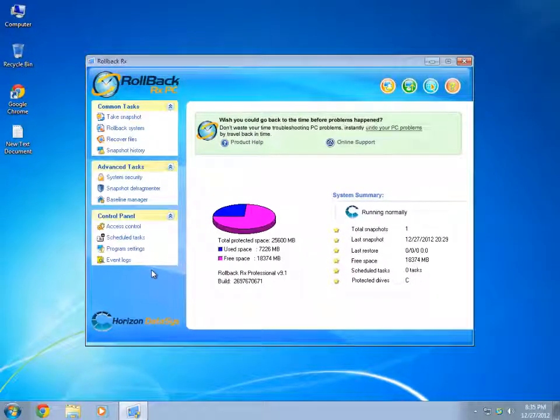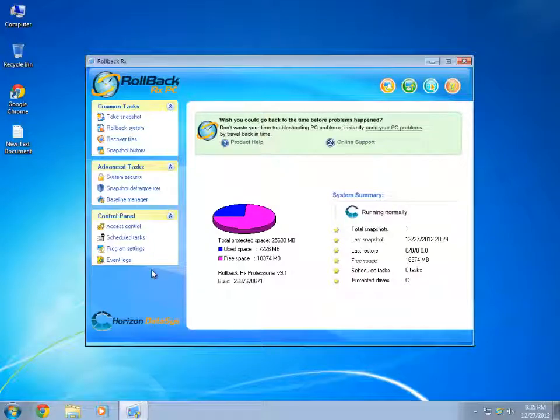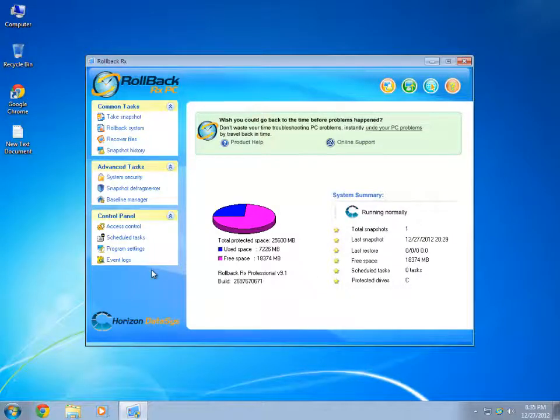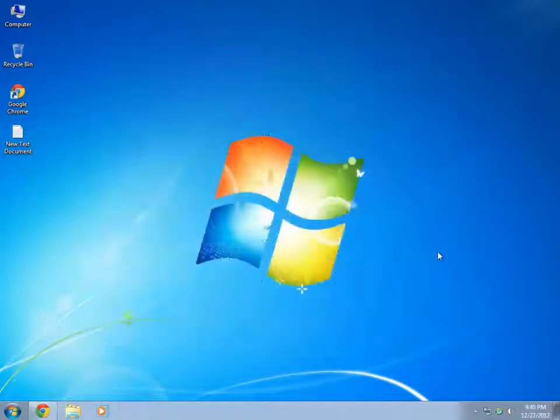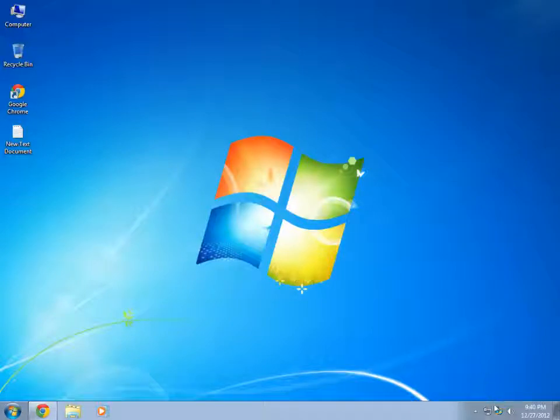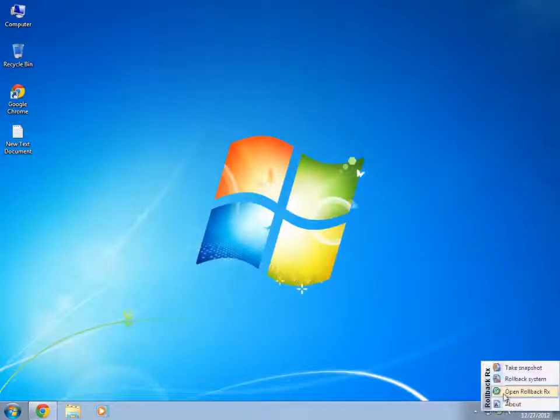We will see how to activate Rollback without using an Internet Connection or manually. Now that we have seen how to activate Rollback over the Internet Connection, I'm going to now show you how to manually activate your Product without an Internet Connection.